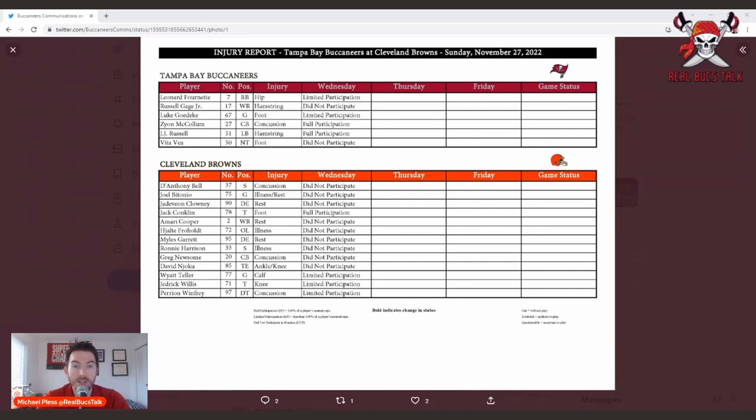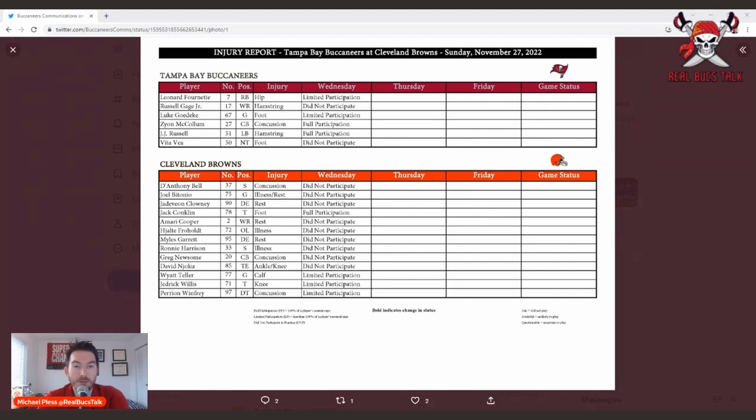For this stretch run, as we get into the last seven games that the Buccaneers have, hopefully we can make the best of it and continue this winning streak going forward.